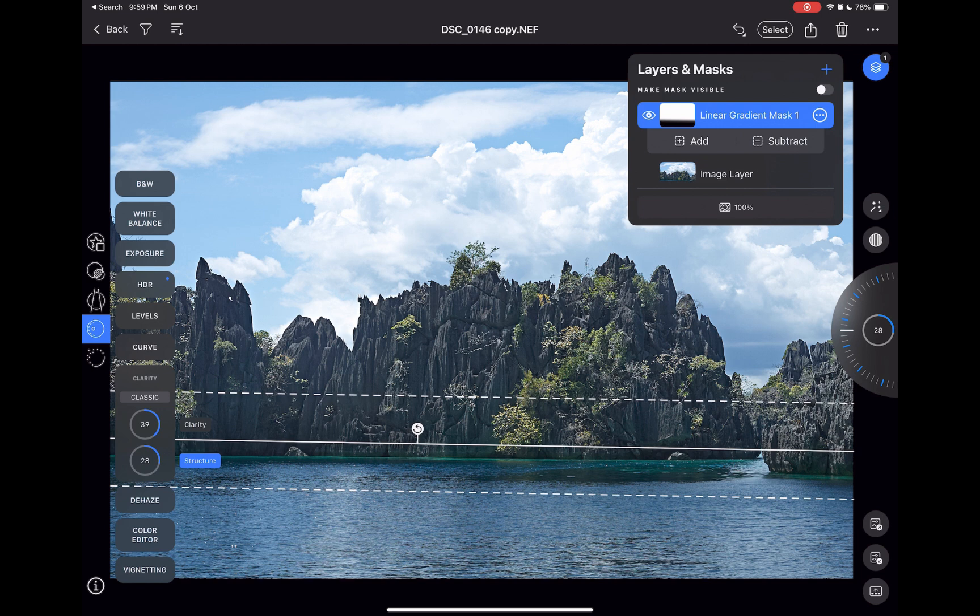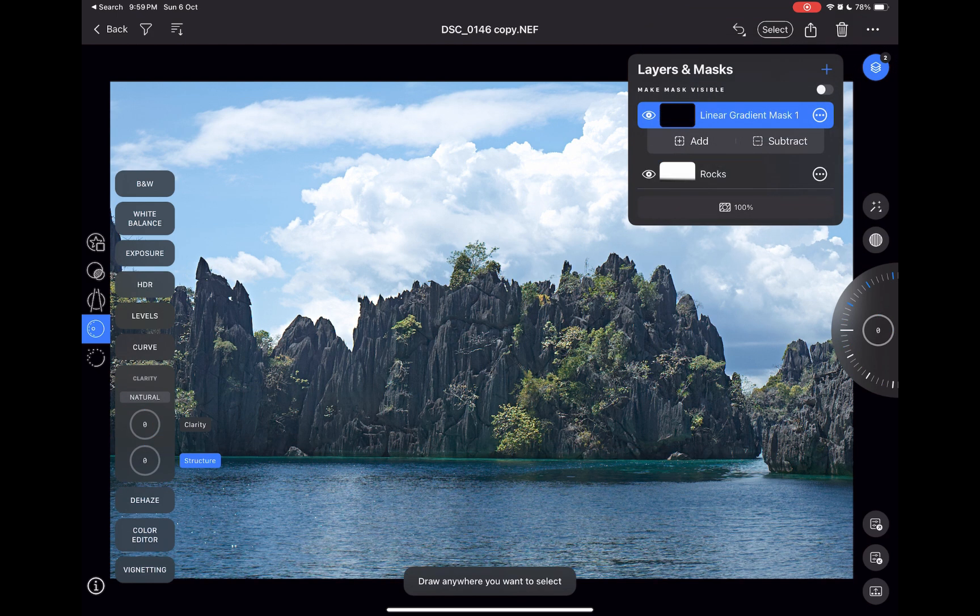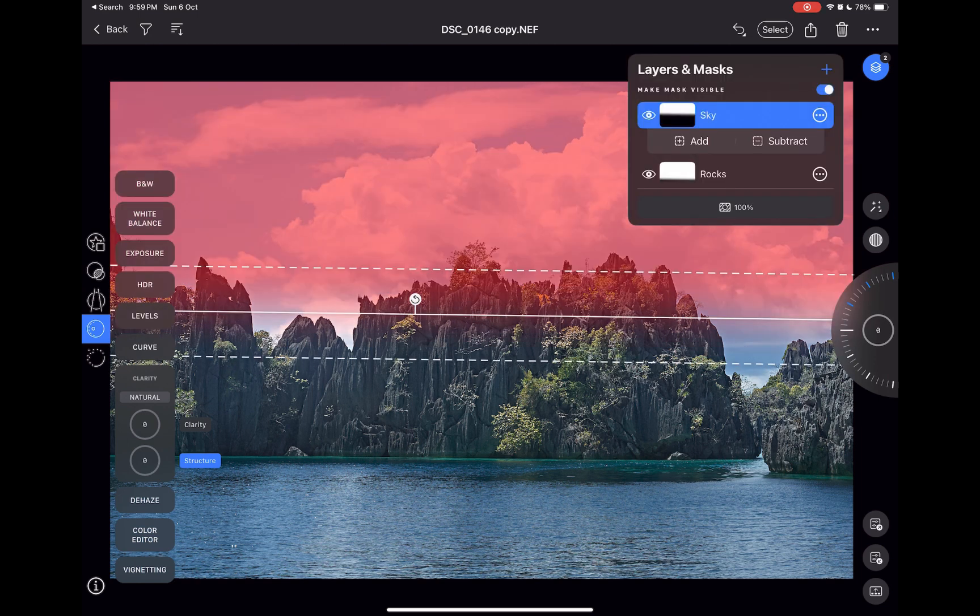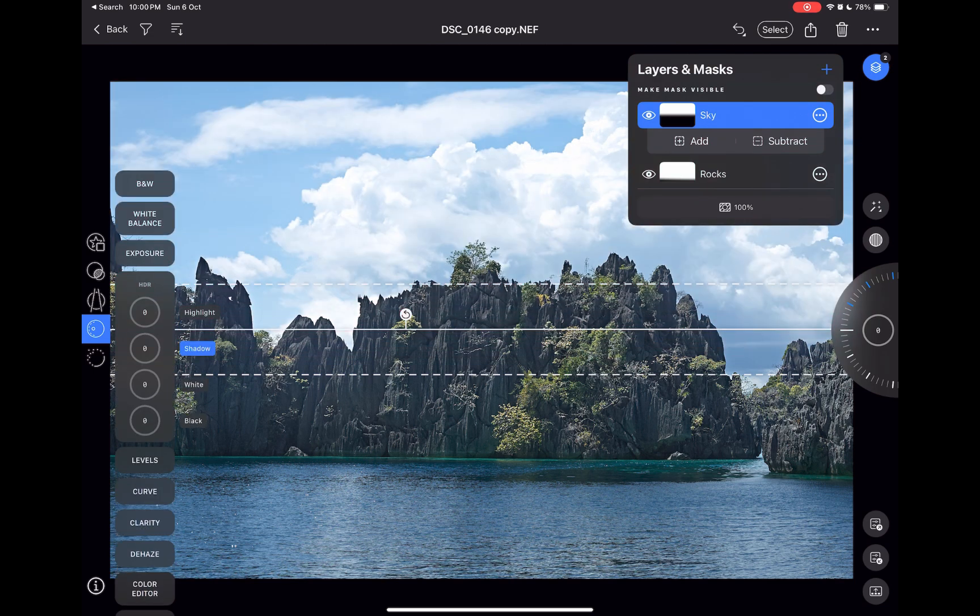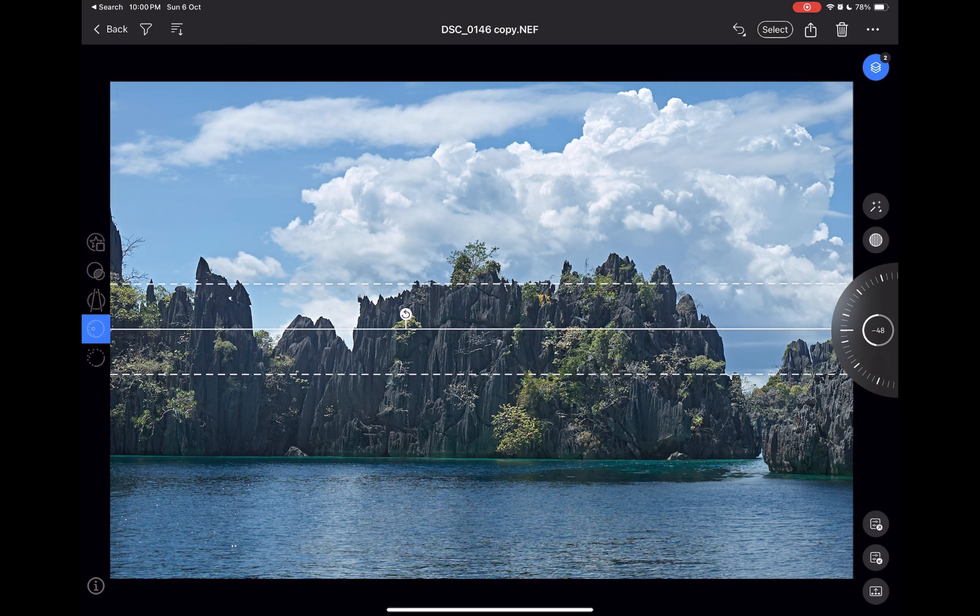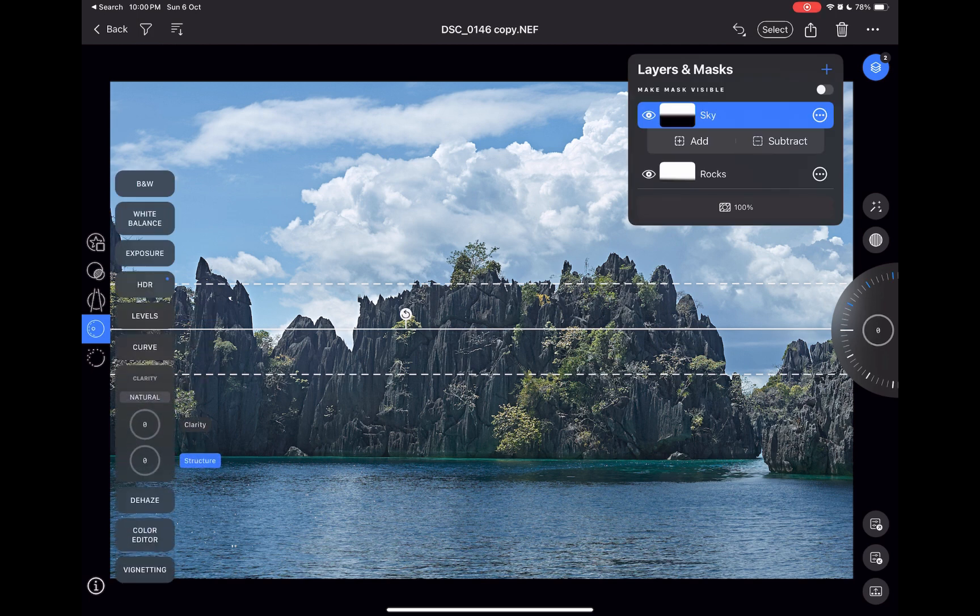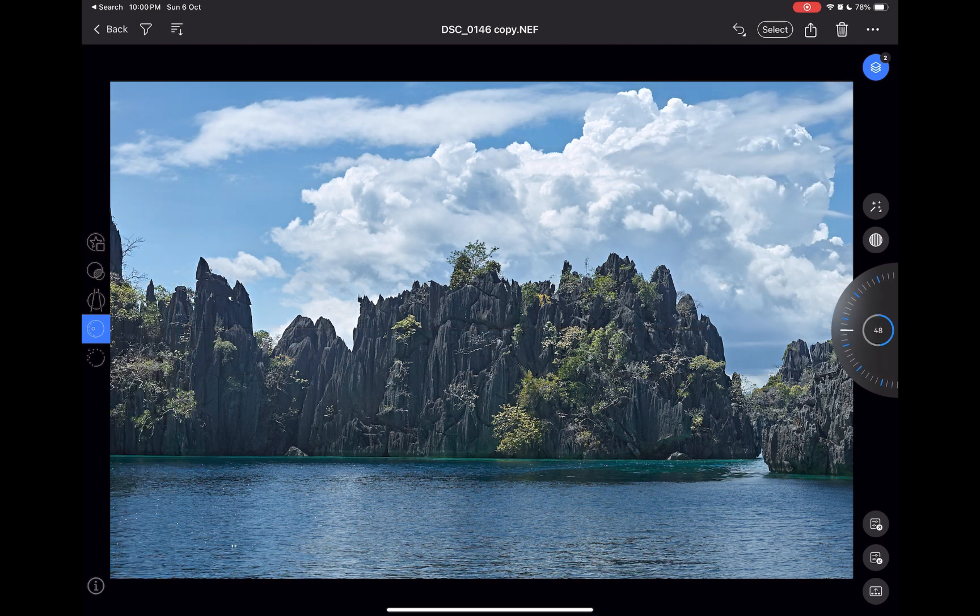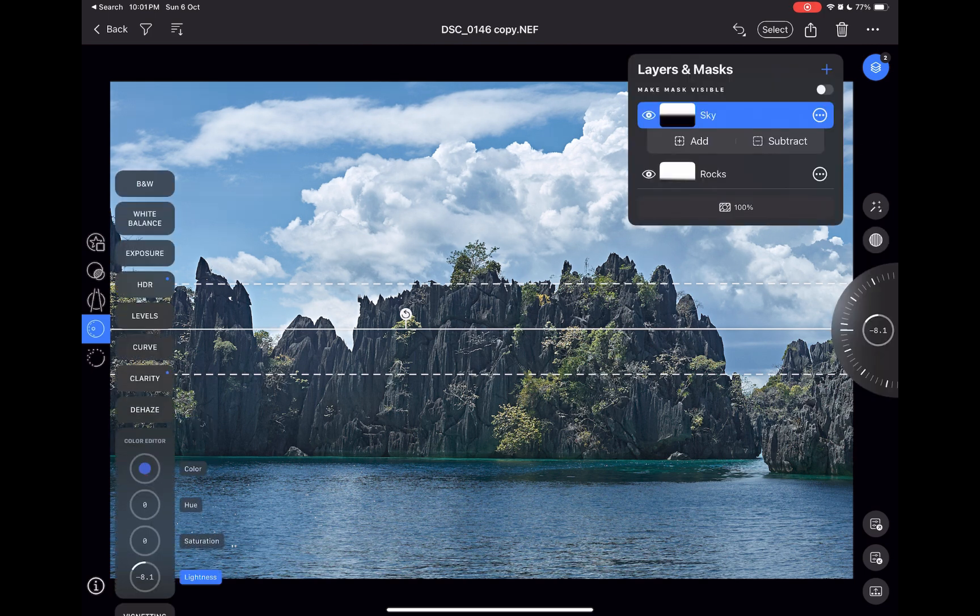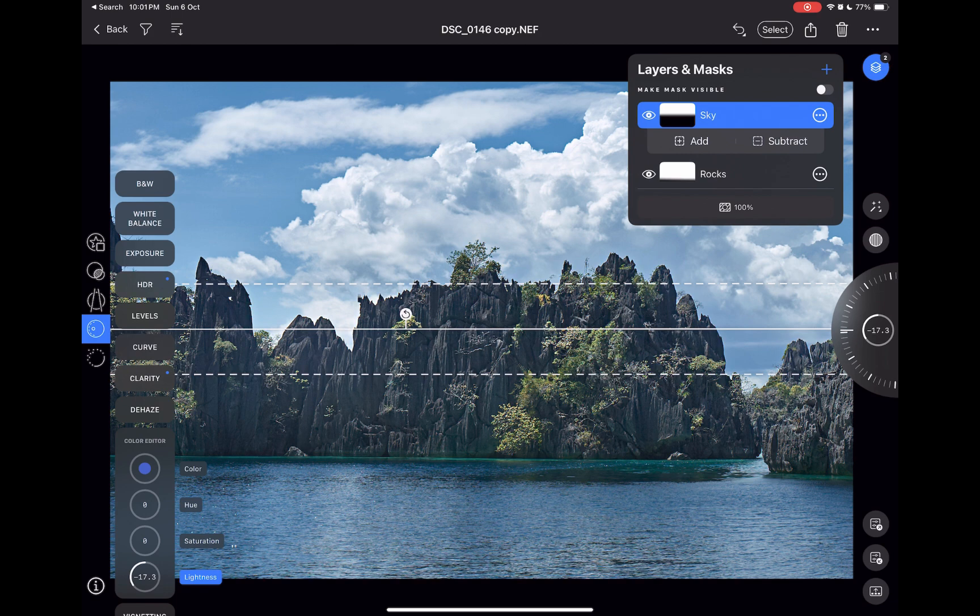I'll add another linear gradient. I'll position the middle line of the gradient to around the top of the rock formation. I'll reduce the highlights. I'll add some clarity to bring out details in the clouds. I'll use the HSL tool to darken the blue hues in the sky.